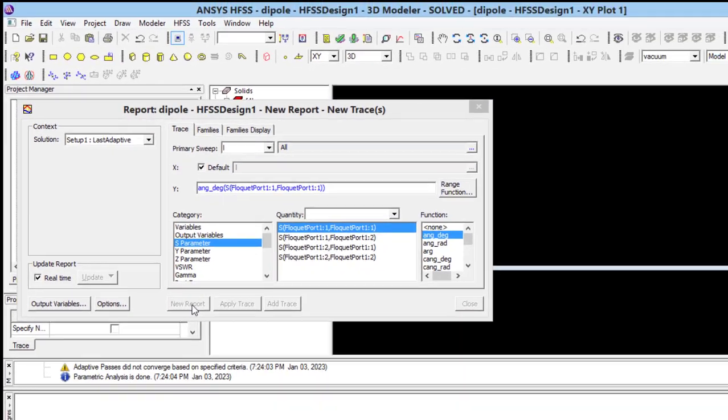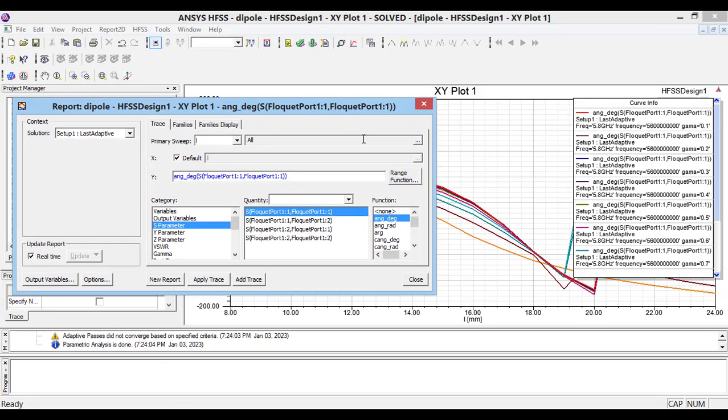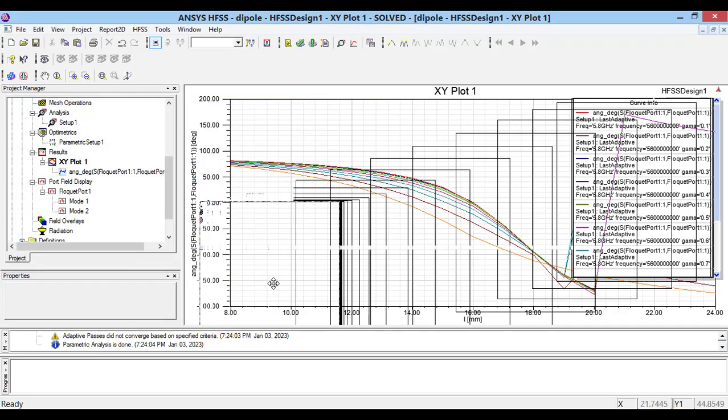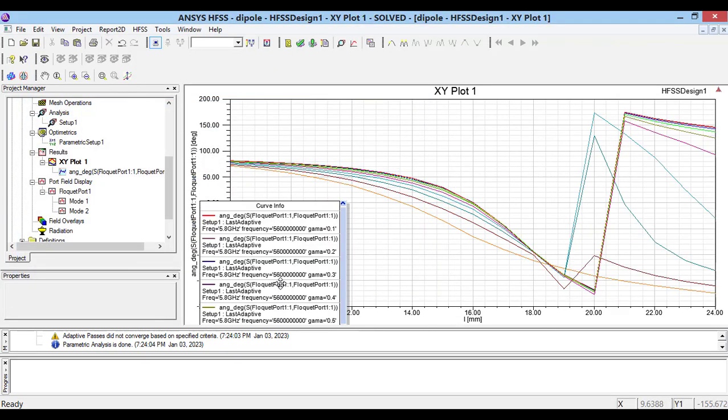Then, you can see the results of our simulation for phase of S11. And, it is unwrapped curve. Actually,